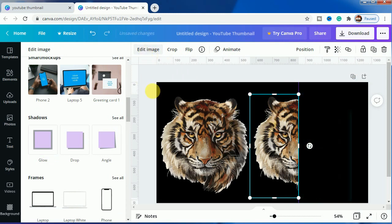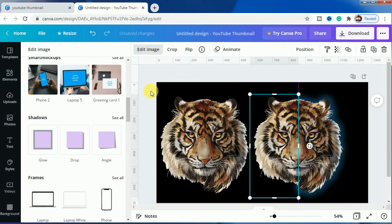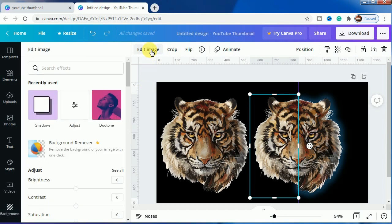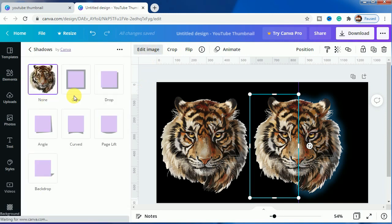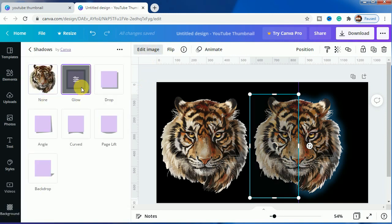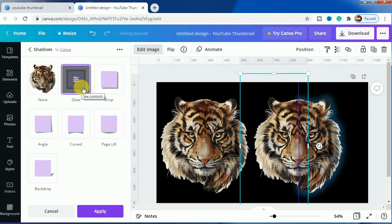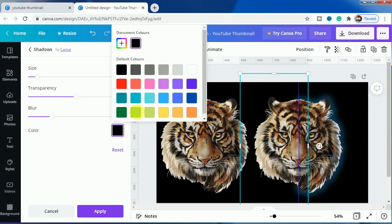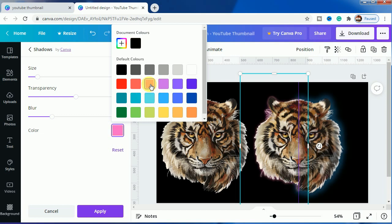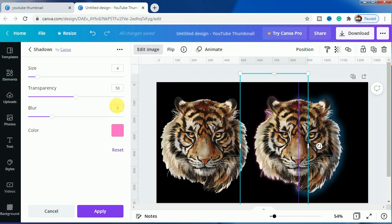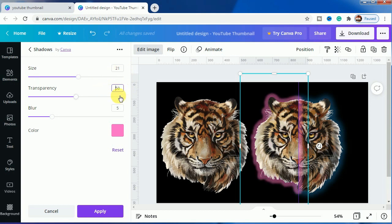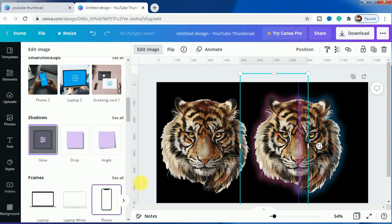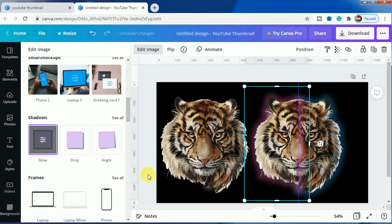We will make the next one. We will make it a pink color effect, so this is pink color as you can see from the image. We will make the same effect as I shared: 21, 33, 15, and click on Apply.